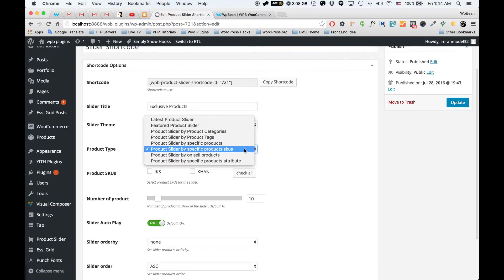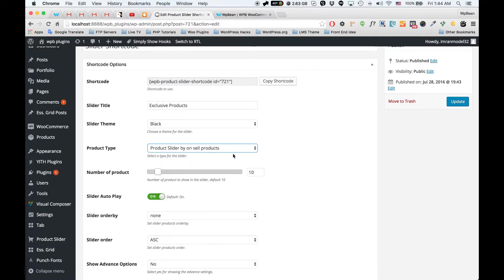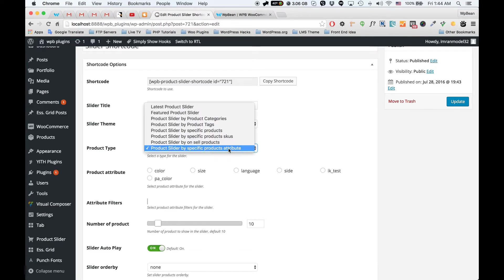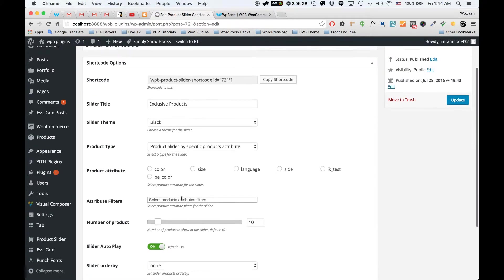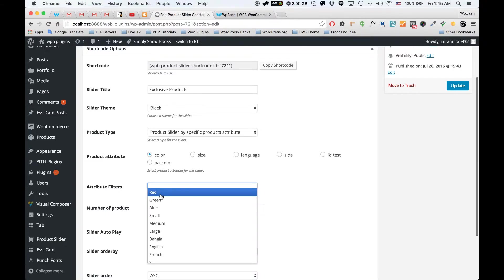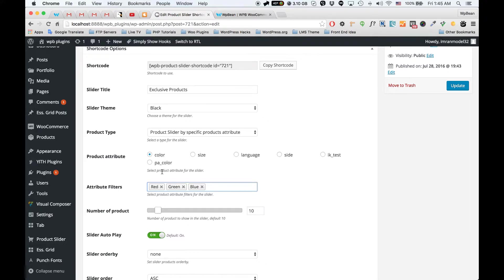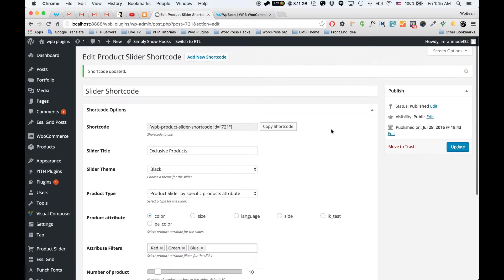We have another option to show only on-sale products in your slider by selecting the on-sale products option. The last option is specific product attributes — all you have to do is set a product attribute and update the shortcode. After that you can see all the product attributes, and you just select an attribute and its attribute value. For example, I'm going to select the color attribute and its color attribute values.